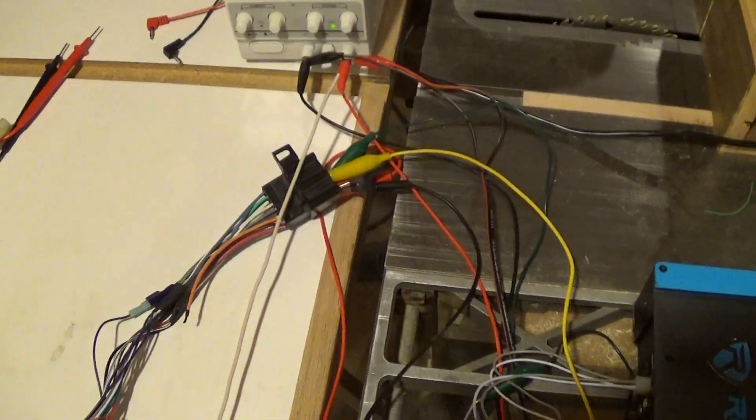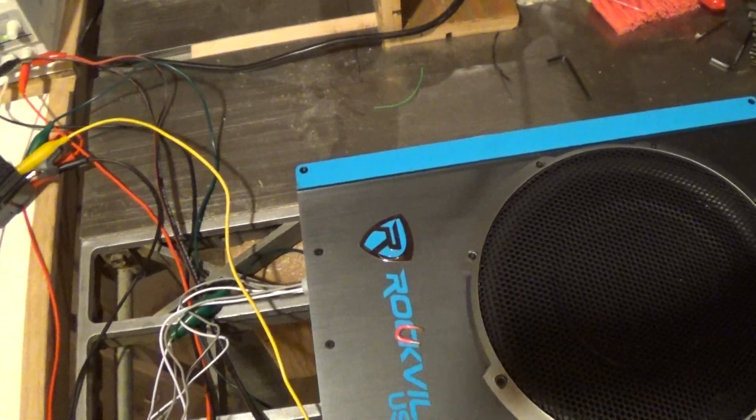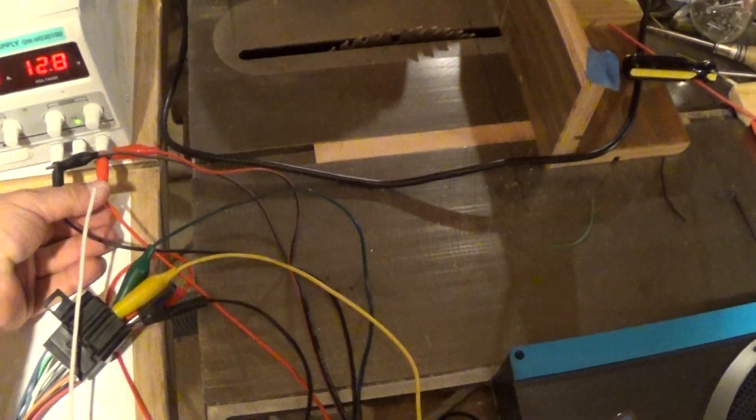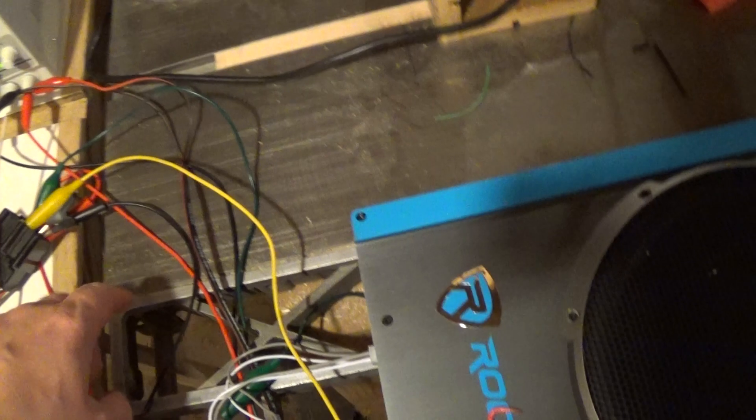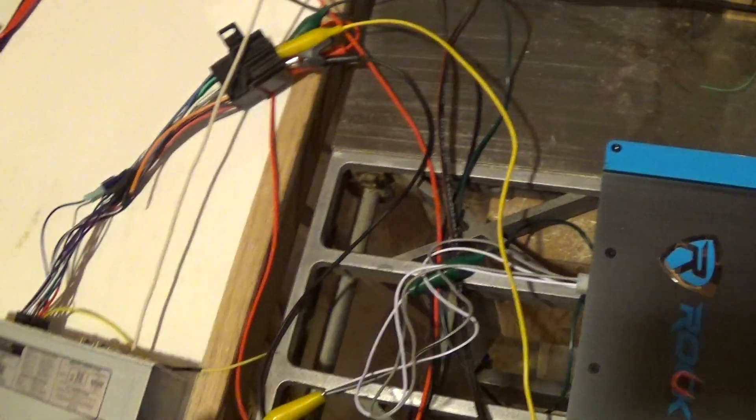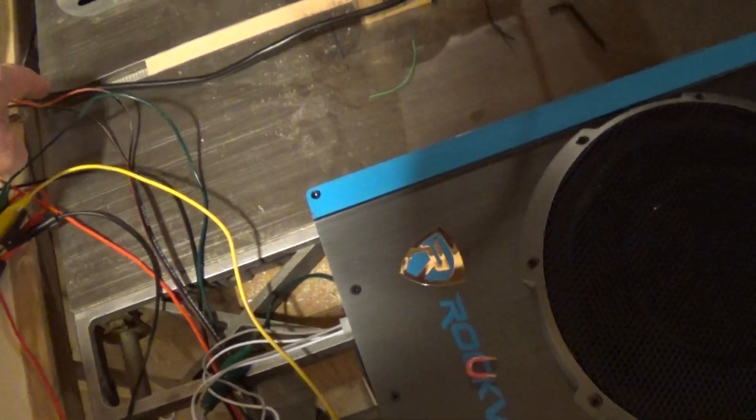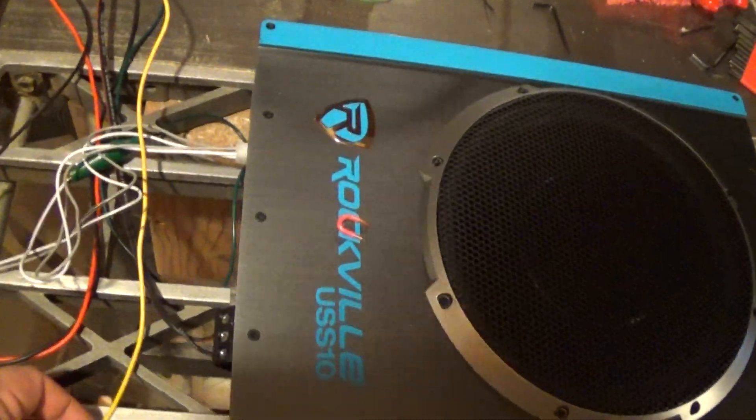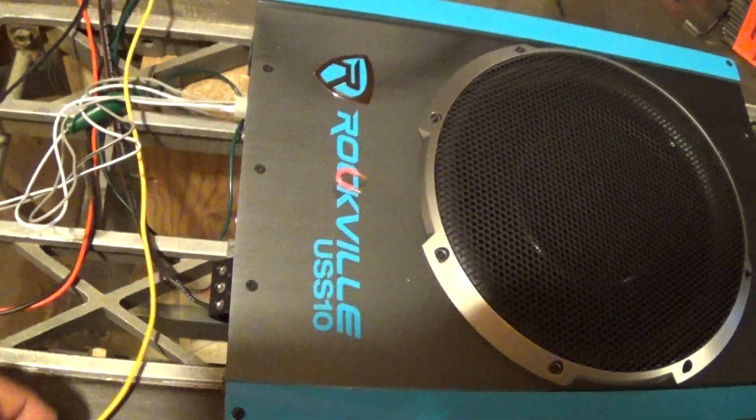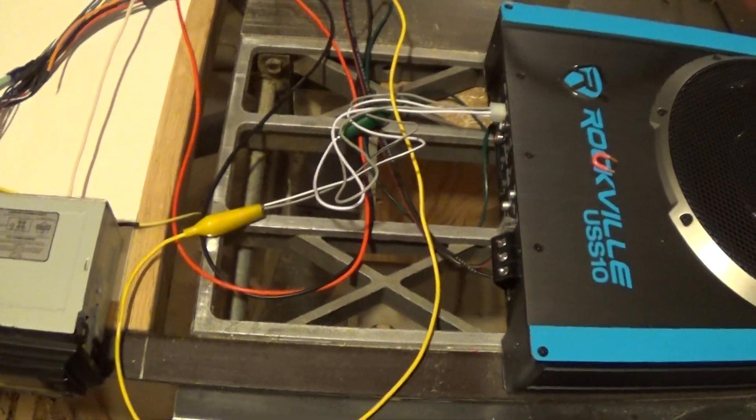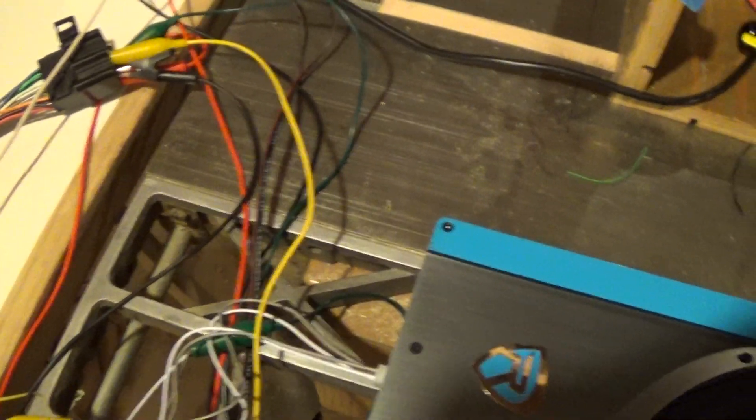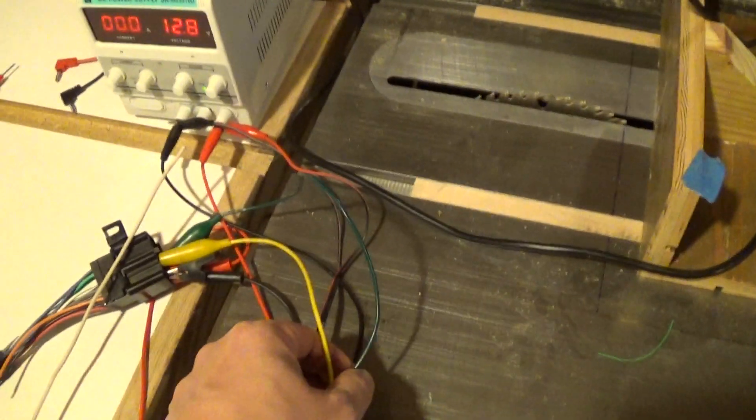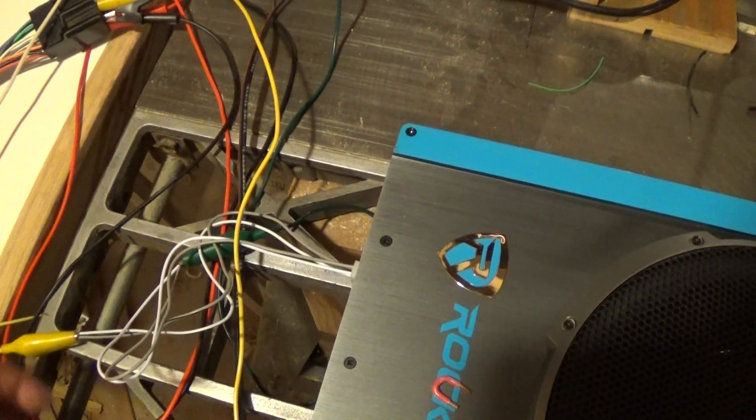These two power supply connections go right here - those are the power connections on the head unit. The second set goes to the power connections on the USS 10. Then I have one of the speaker outputs wired to that green and yellow wire, which are connected to both sides of the high-level speaker inputs on the sub.